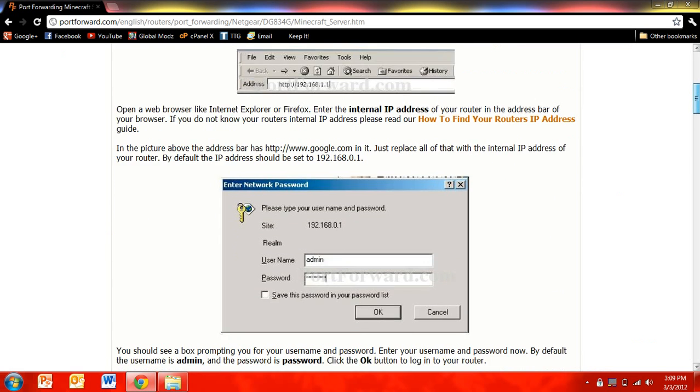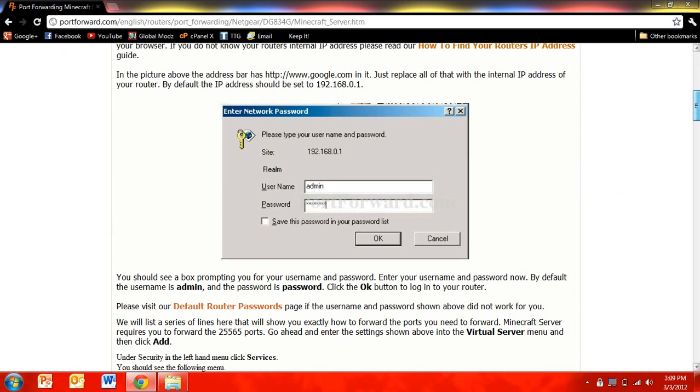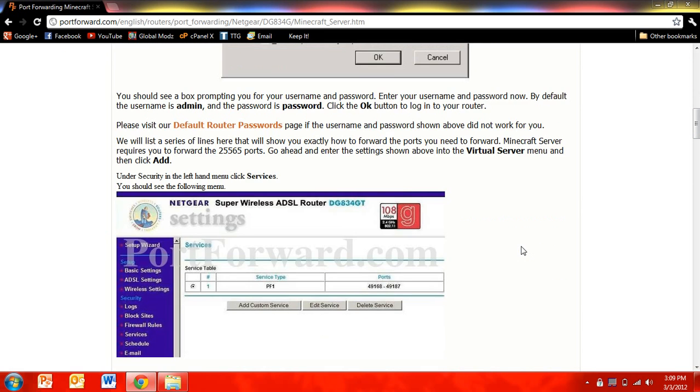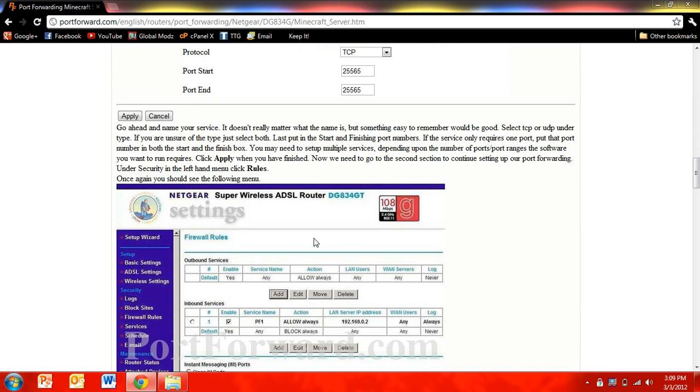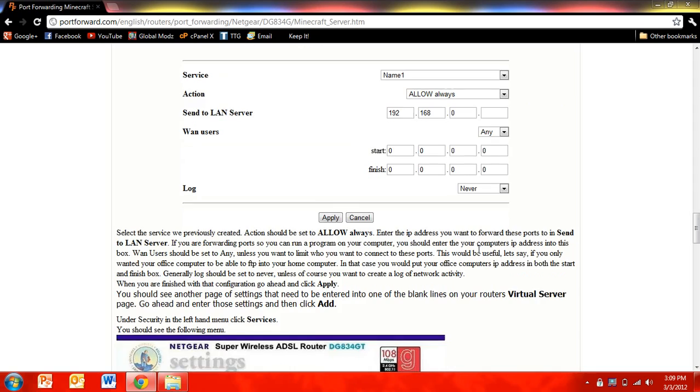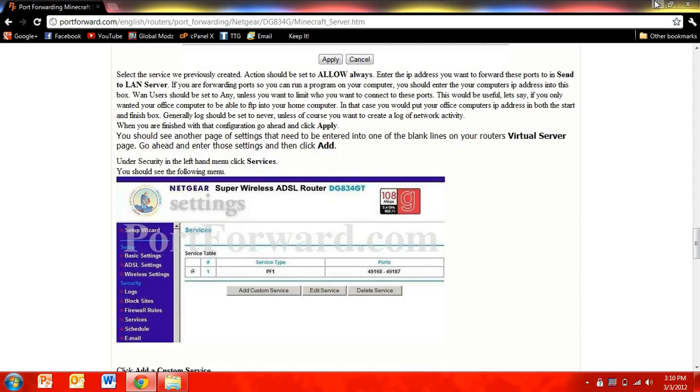It even tells you what the username and password is, the default username and password, and it tells you how to port forward everything. And those were all the problems that people were telling me.